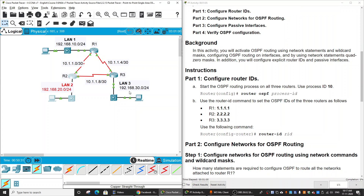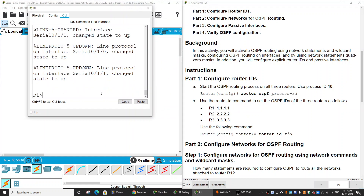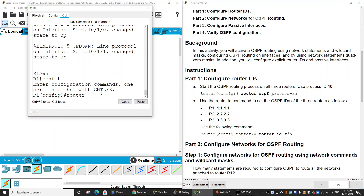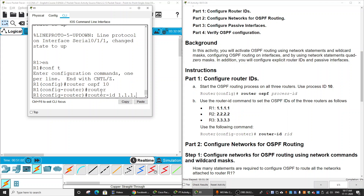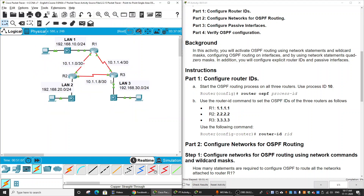Firstly, before configuring the OSPF, we will set the router ID for each router. On router 1, we will set the router ID on the router OSPF 10. You do the same on router 2 and router 3.